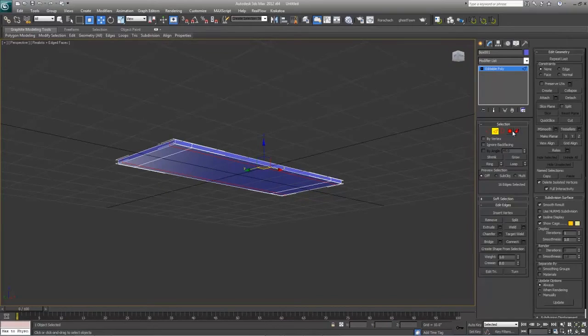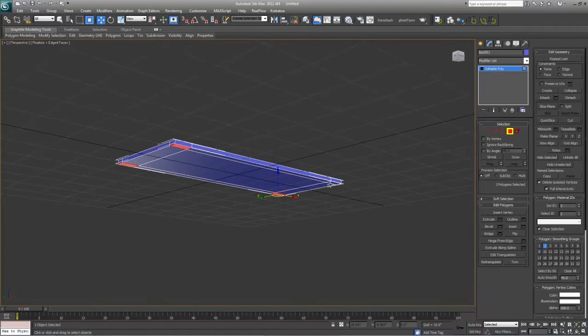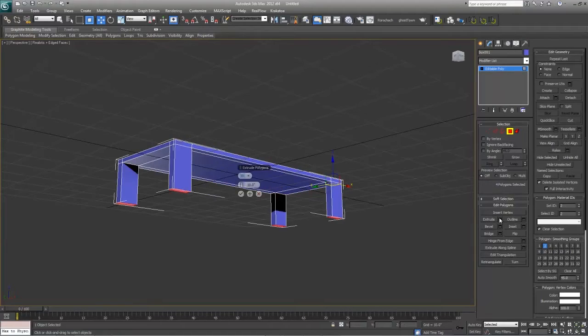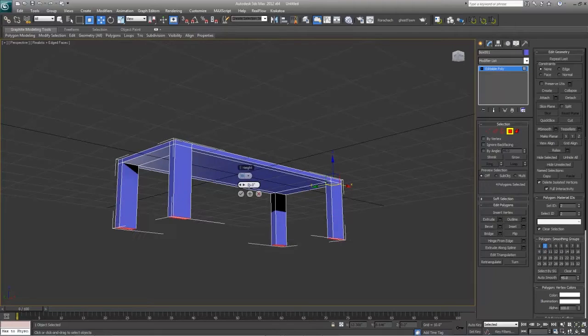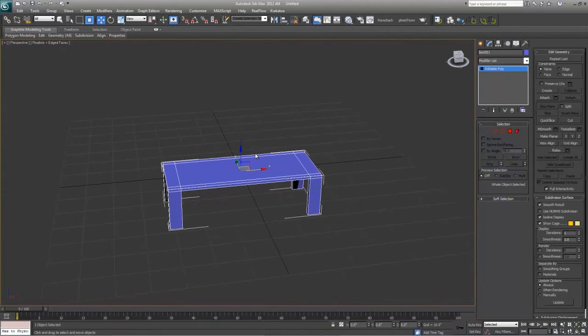There we go, those are our legs. We'll select these four polygons on the outside and extrude them out by 16 inches. There we go, and that's our table.